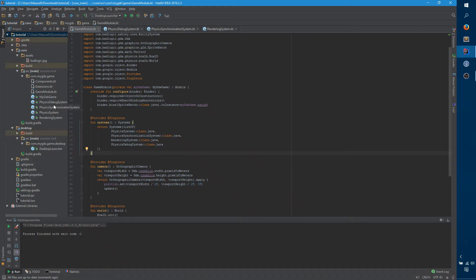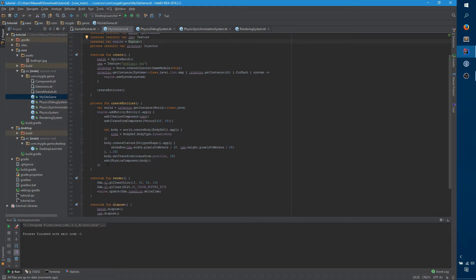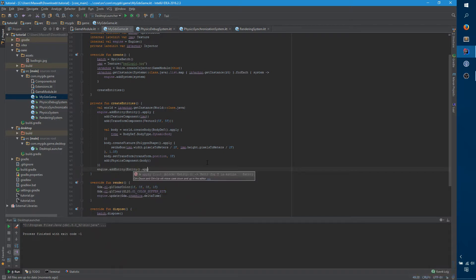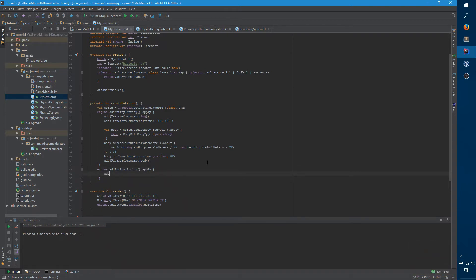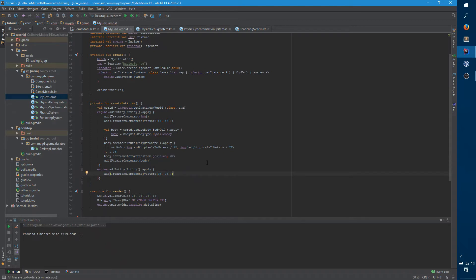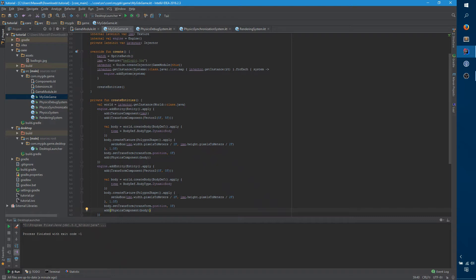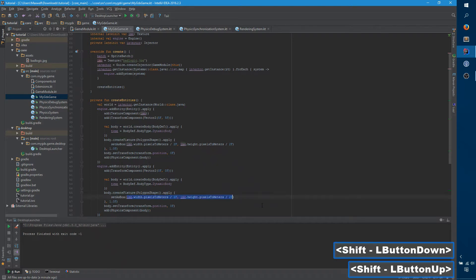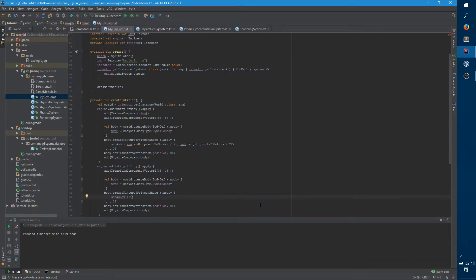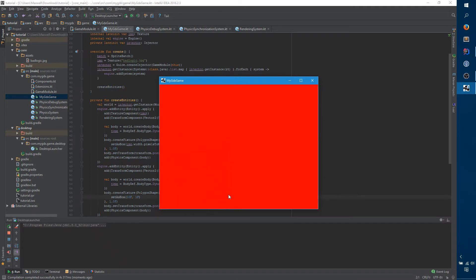So if we go to myGDX game, you can see here's where we're creating our entities right now. We just want to say, let's create another one — engine.addEntity, entity.apply — and we're not going to do a texture, this one's going to be just invisible. For the transform component, let's put it at zero, zero, zero. We're going to create another body, and we can't use image because we're not actually using the image. For half width we'll have ten and one.